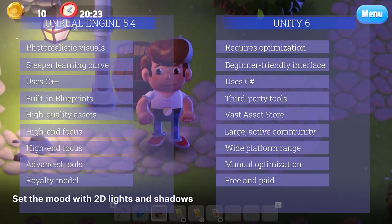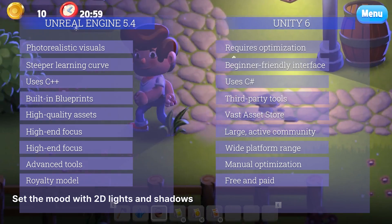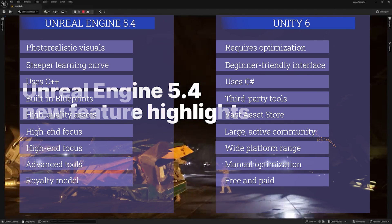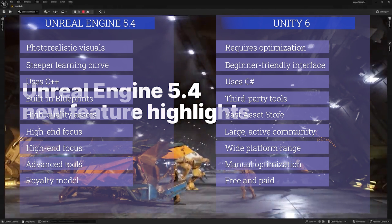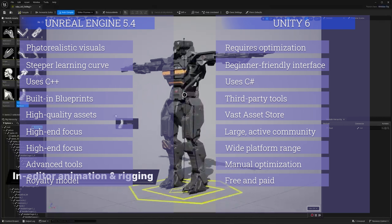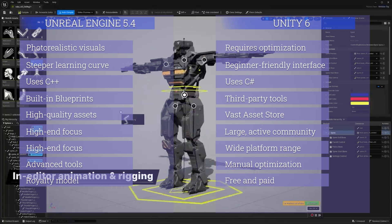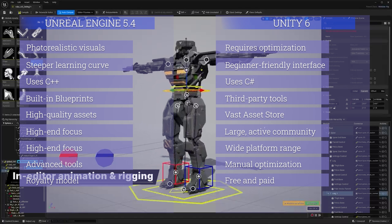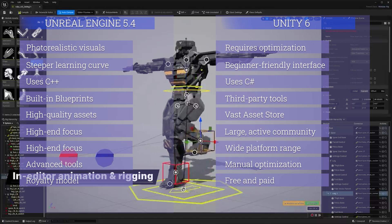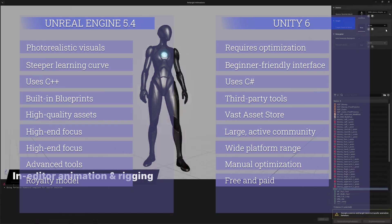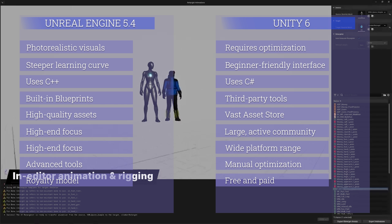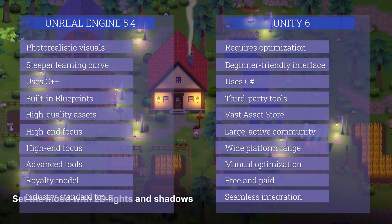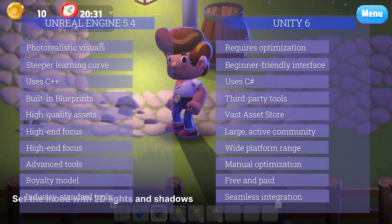For license and cost, Unity offers a free tier called Unity Personal with revenue caps, and paid tiers — Unity Plus, Pro, and Enterprise — based on revenue or funding. Unreal Engine is free for everyone with a royalty model where developers pay only 5% of gross revenue above one million dollars per product. So you can use Unreal Engine for free as long as your income from that product stays under one million dollars.